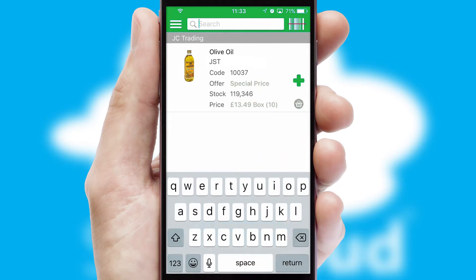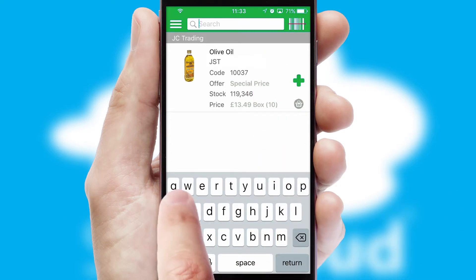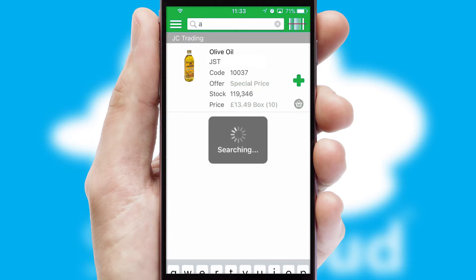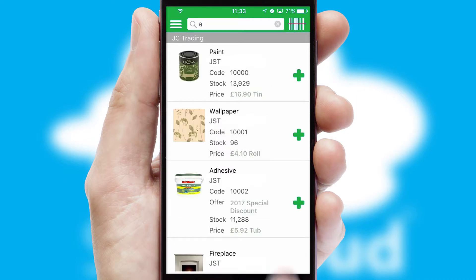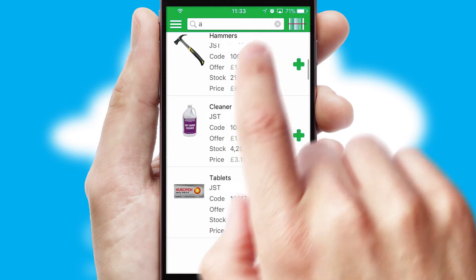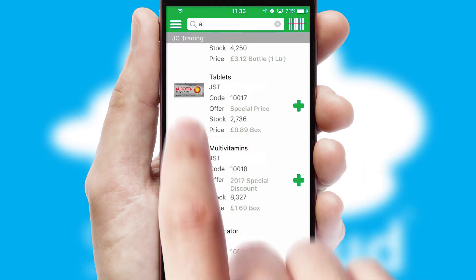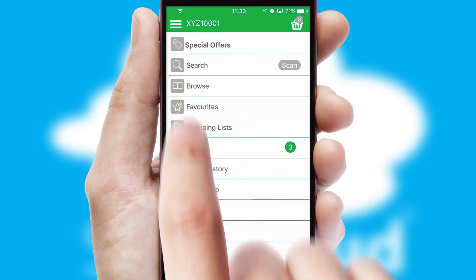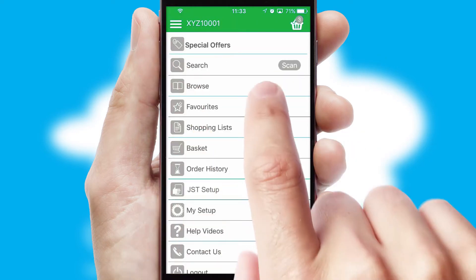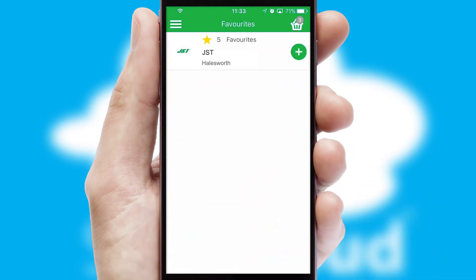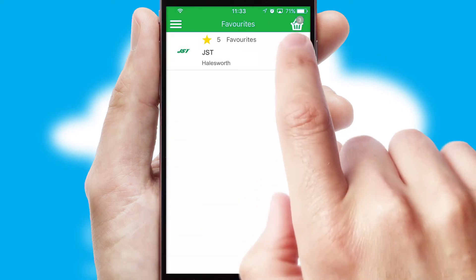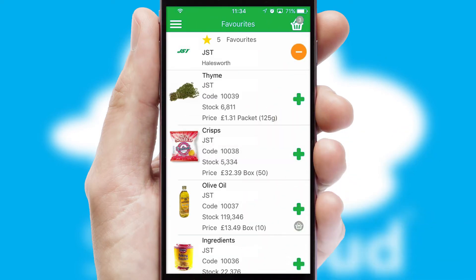You can also search for products by name, code, or other key search words. Re-ordering regular items is quick and simple, as you can maintain your own list of favorite products.